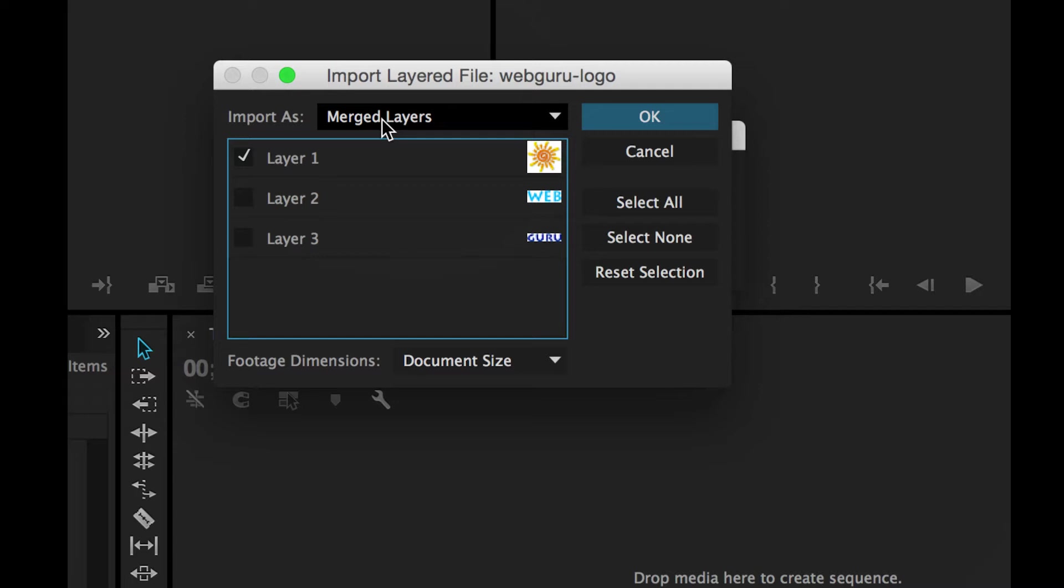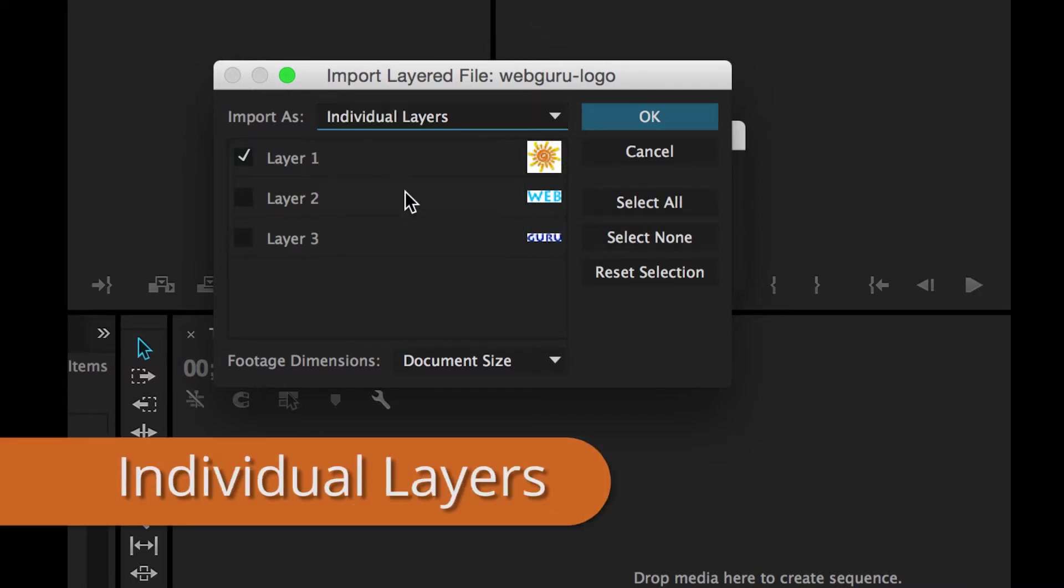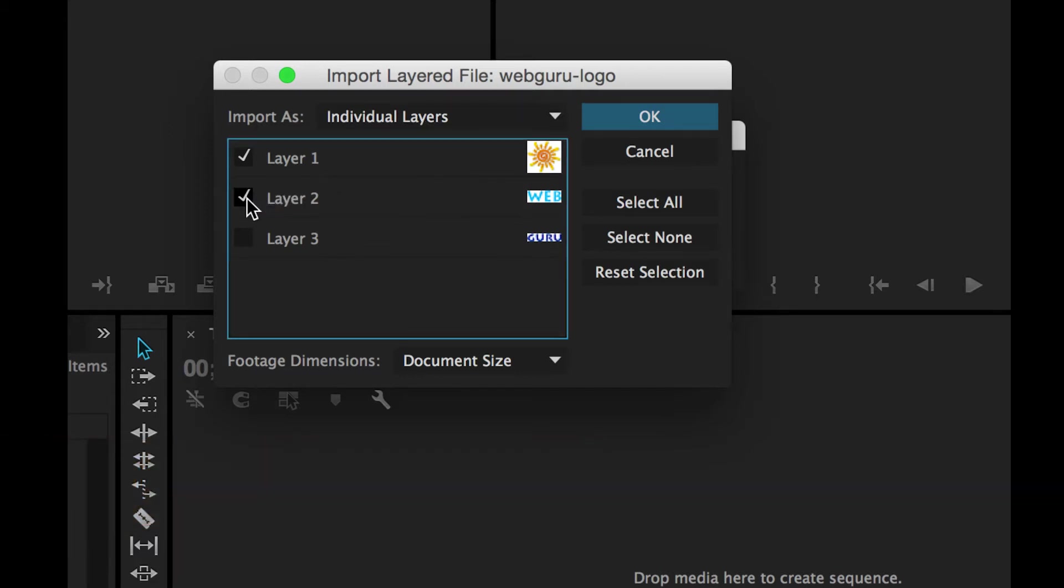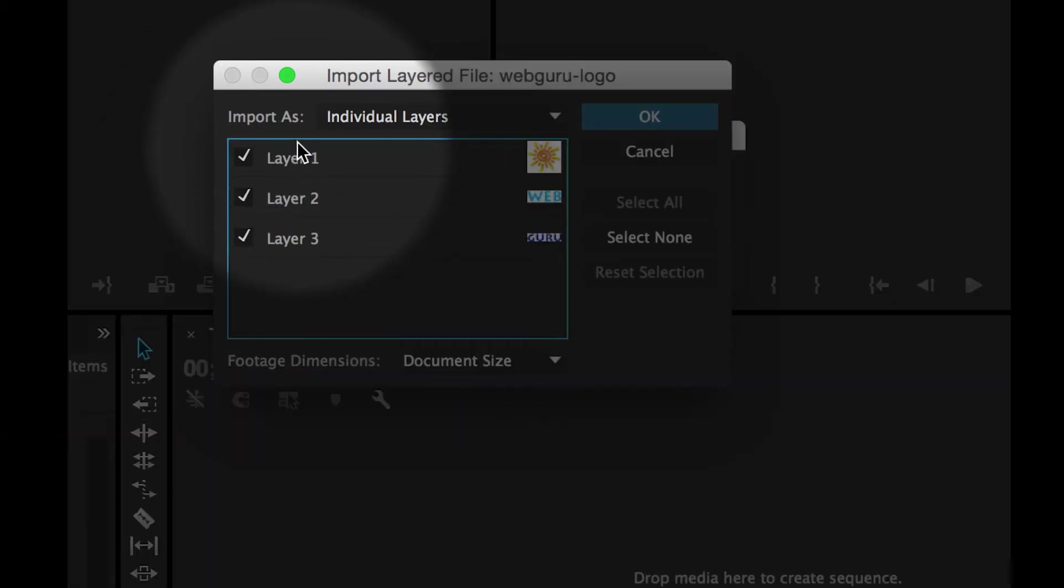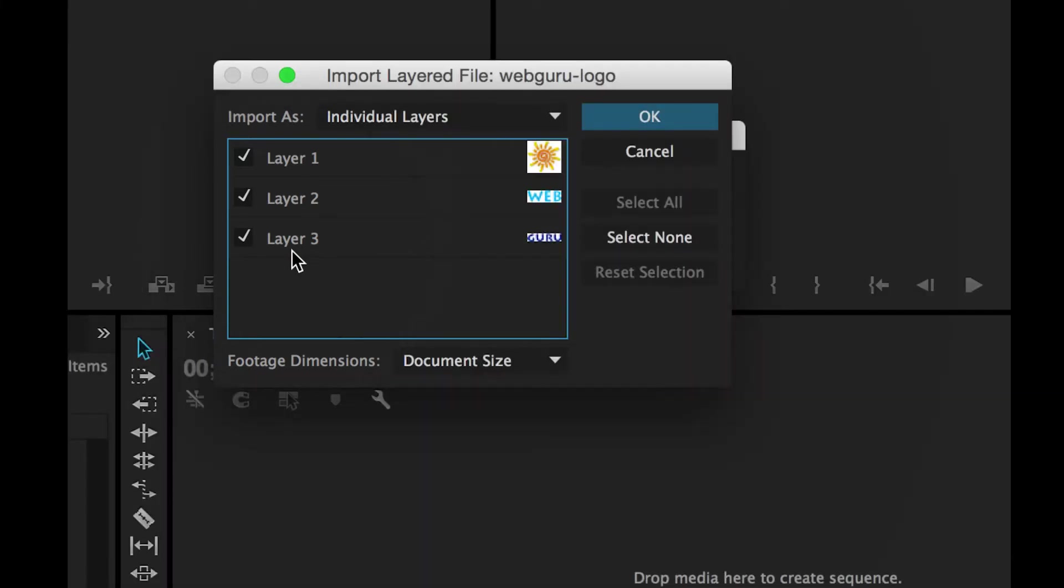Now it starts to get interesting once I get down to individual layers. With individual layers, I can bring all three of my Photoshop layers into Premiere as separate clips. So let's take a look at this.